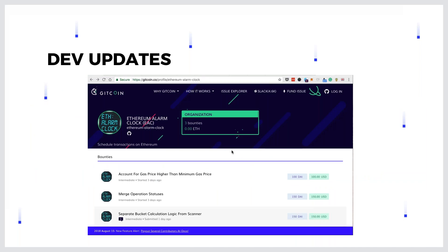Additionally, some of you may notice that we got a few of our issues or improvements funded by Gitcoin. Do you guys know what the Gitcoin project is about? Give me one if you know, and zero if not - let's see if we need to explain a little bit more.